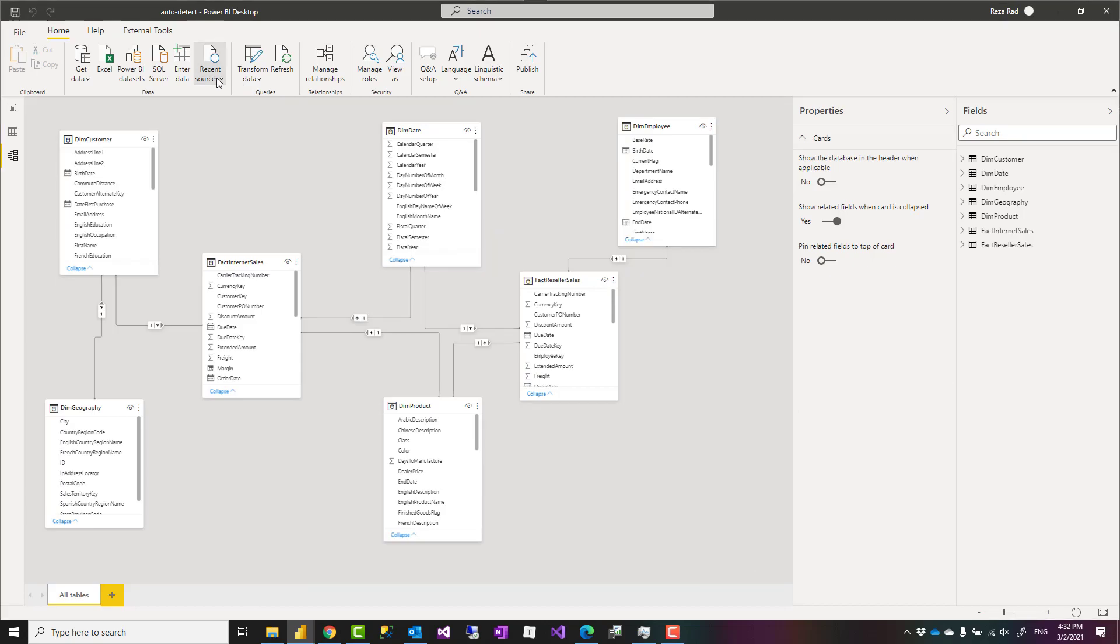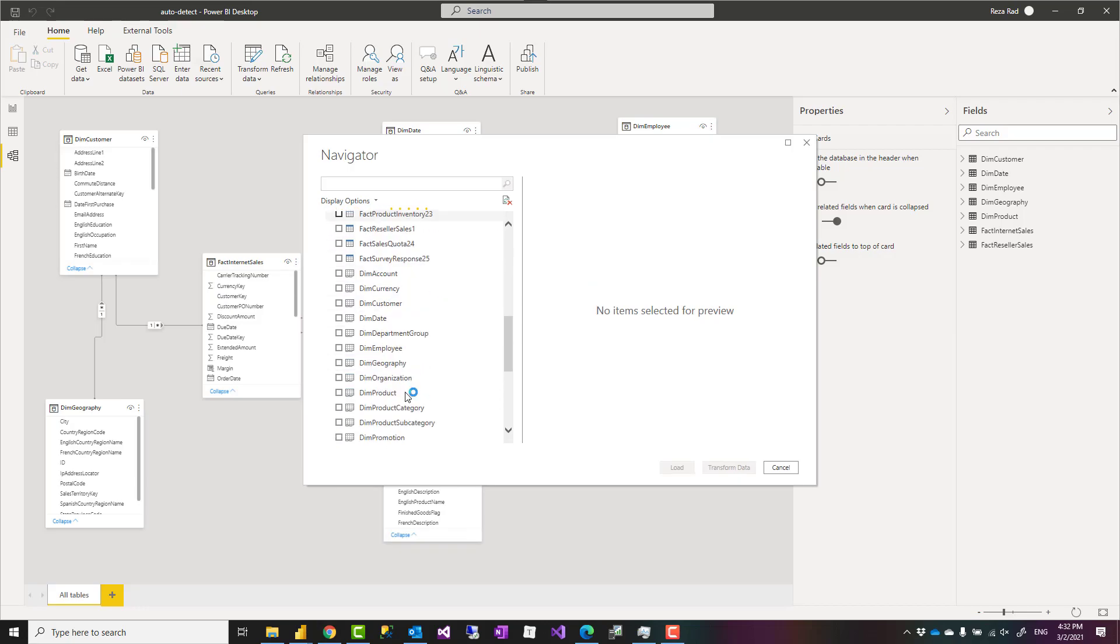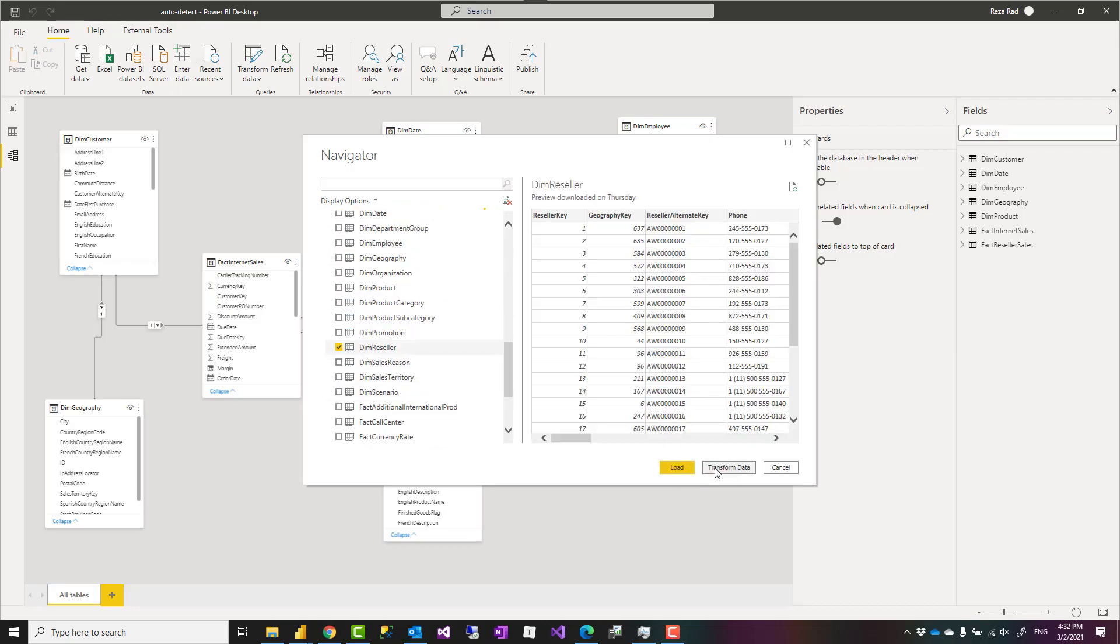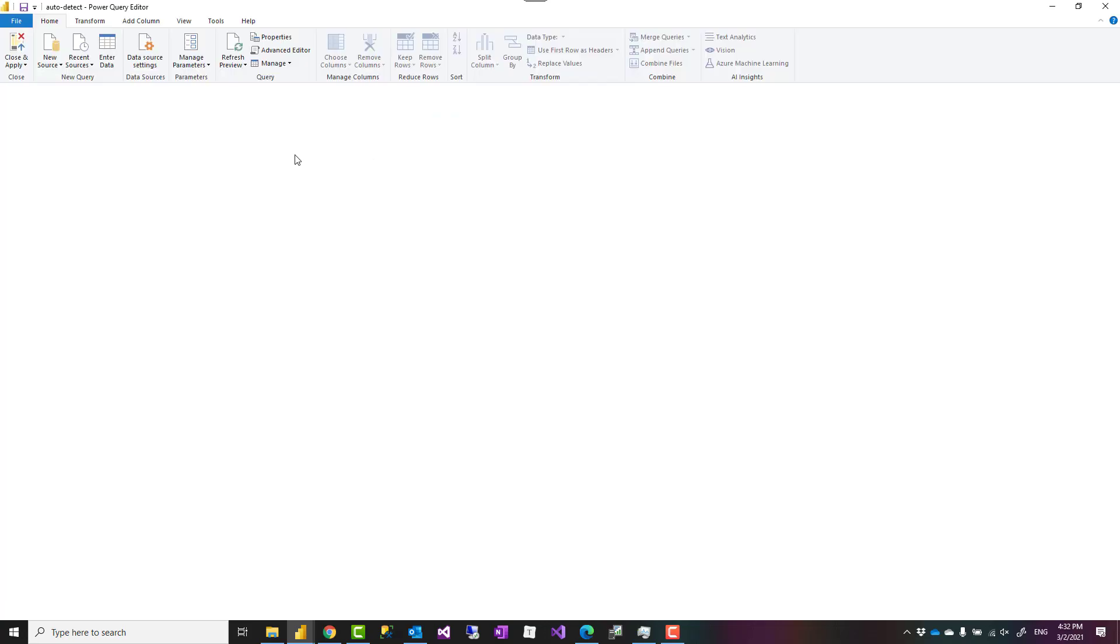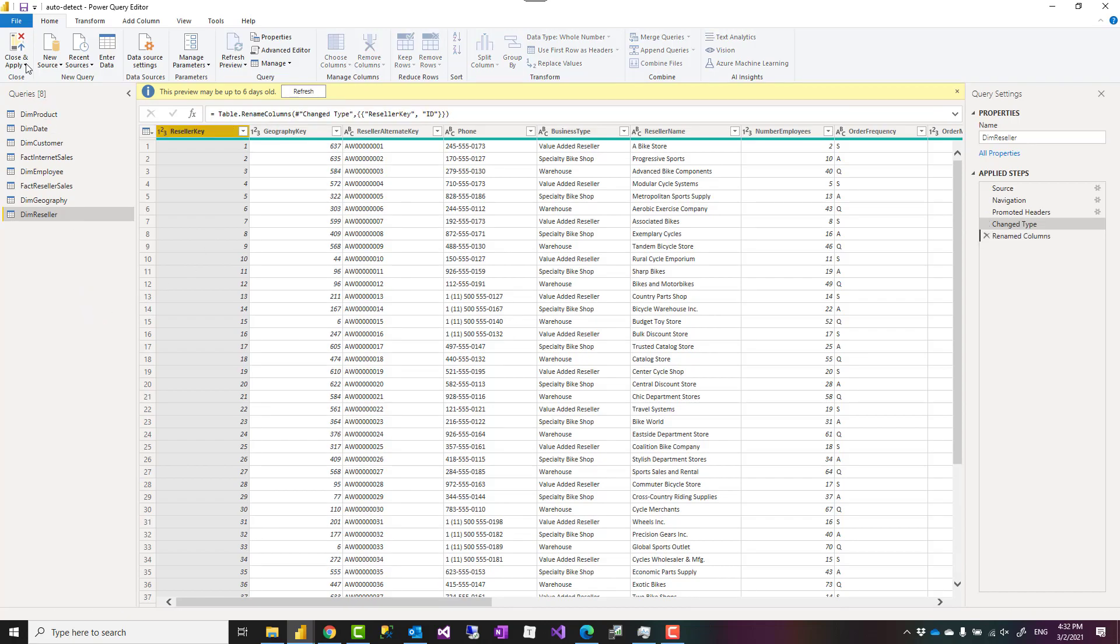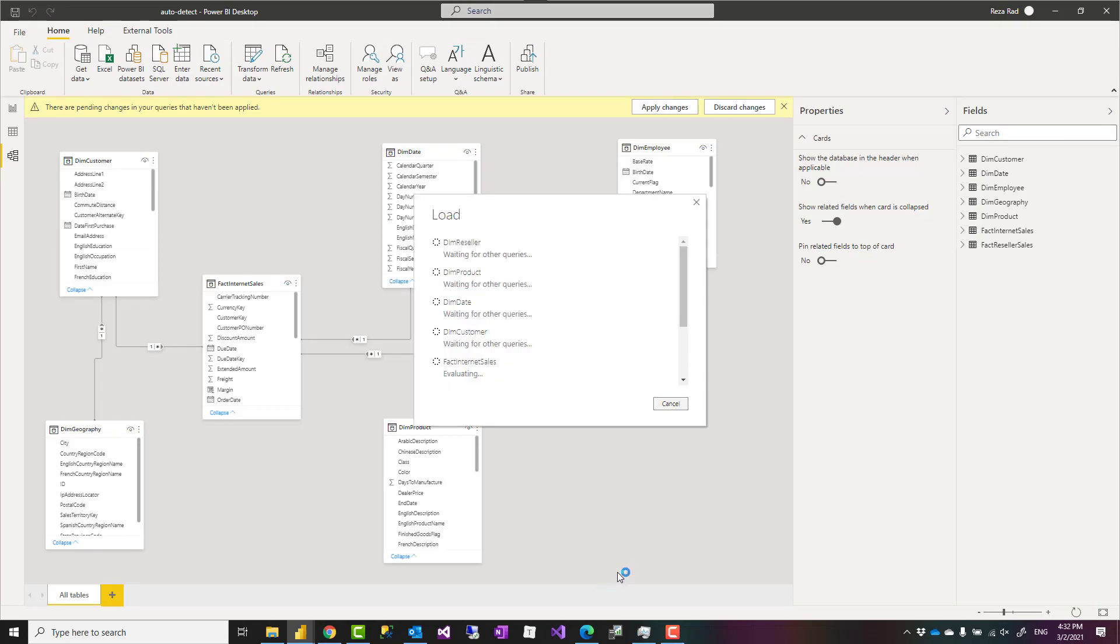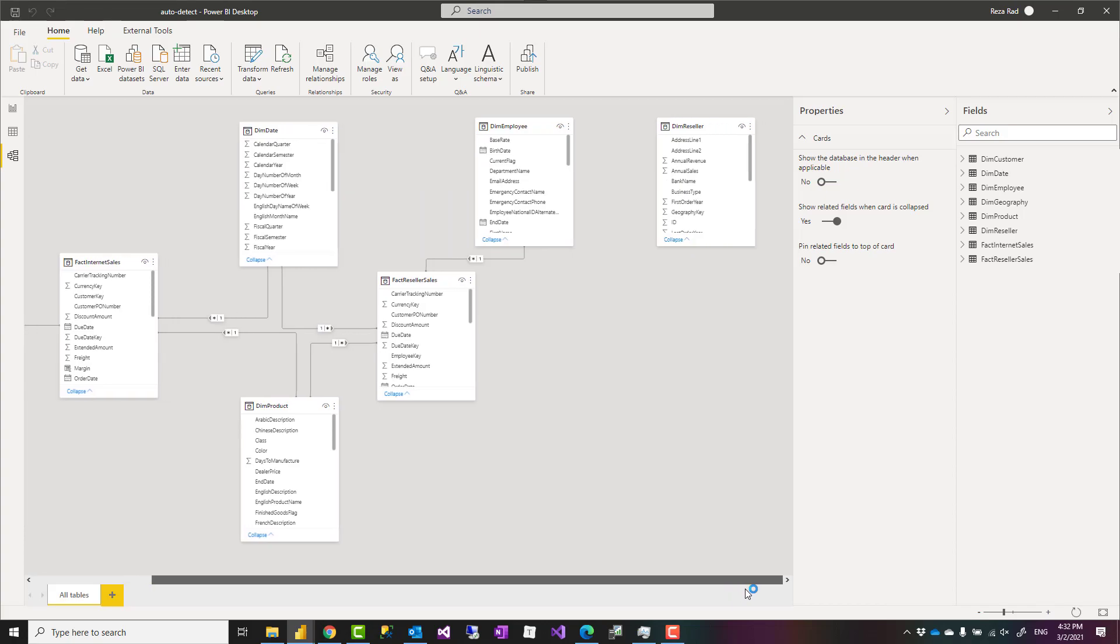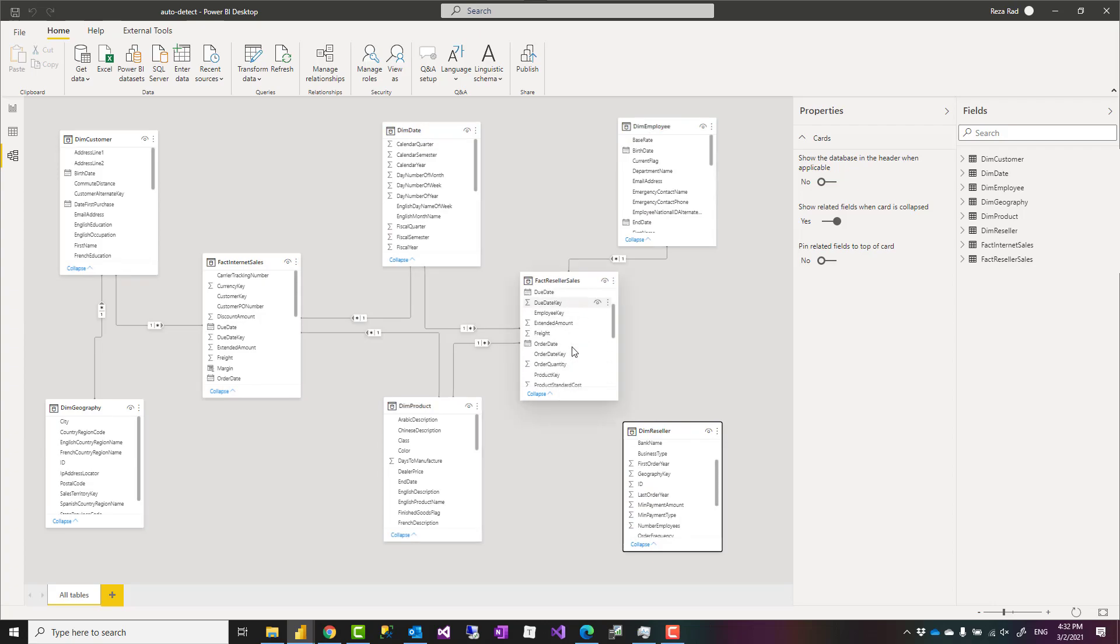Even if that table is coming with a column name that exists in the other tables, like even if I say this is column name id which exists in other tables, when I close and apply, because there is no automatic detection of the relationship there will be no relationship created.